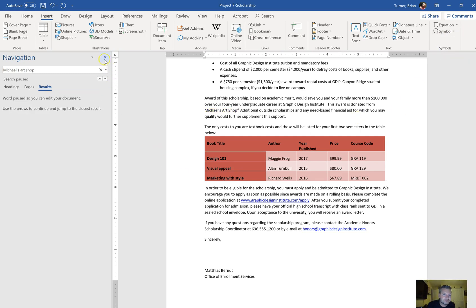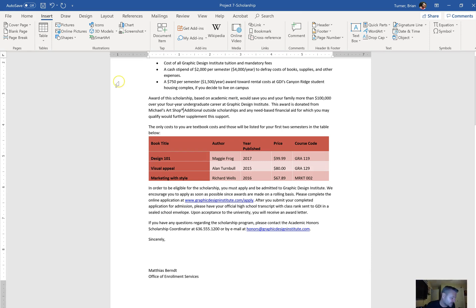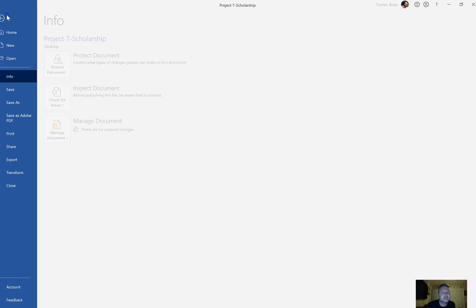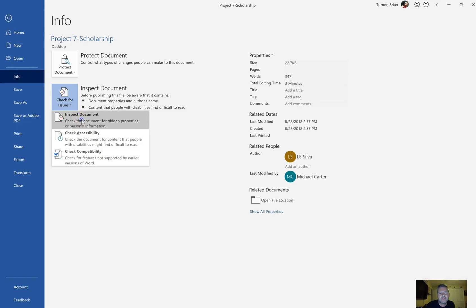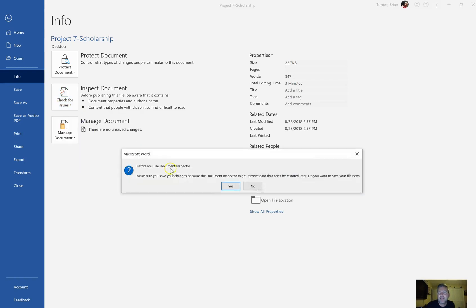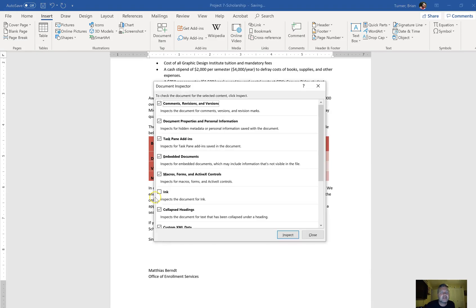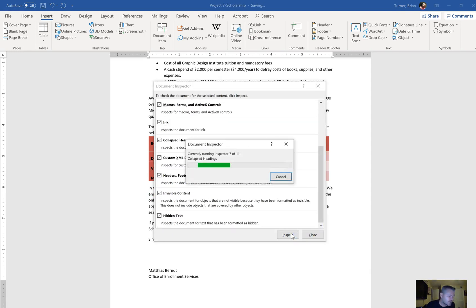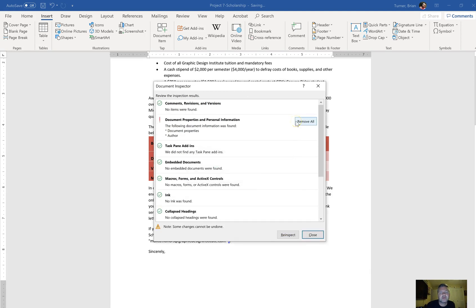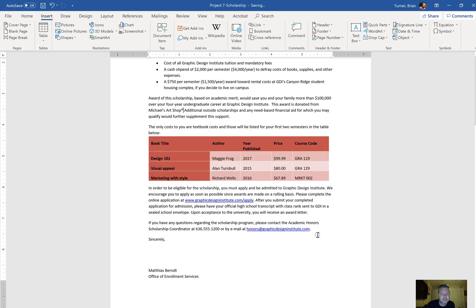Inspect the document and remove any personal information. We know this one. File tab, check for issues, inspect for everything. Don't ever uncheck anything, in fact make sure everything is checked, then say Inspect and then just remove. Personal information, document properties and personal information. Unfortunately you have to remove everything.